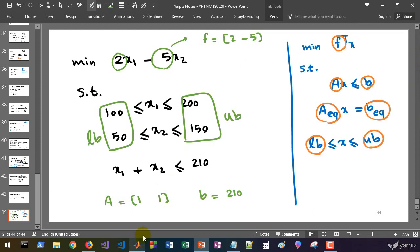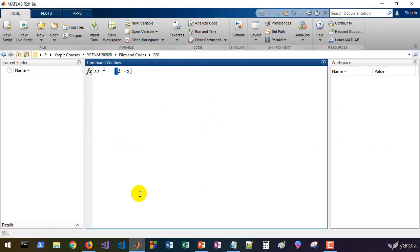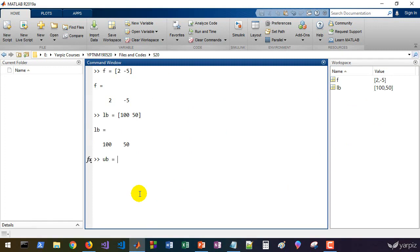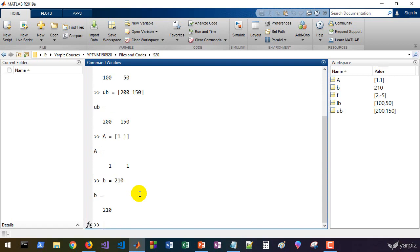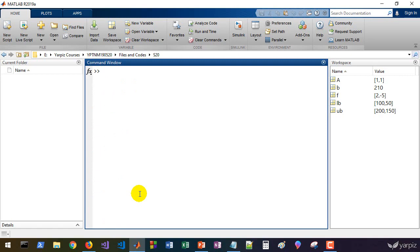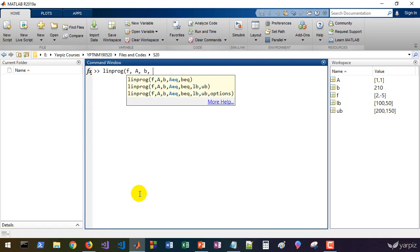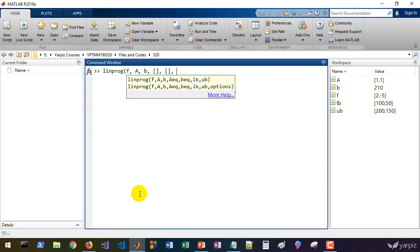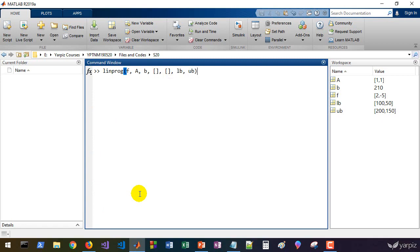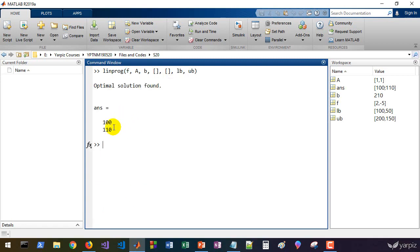Let's define these matrices inside MATLAB and solve the problem. F is [2, -5]. The lower bounds for the two variables are [100, 50] and upper bounds are [200, 150]. For the inequality constraints we have just one constraint: A is [1, 1] and b is 210. We don't have any A_equal or b_equal. Now let's call the linprog function, which accepts parameters in this order: f, A, b, then an empty matrix for A_equal, then LB and UB.